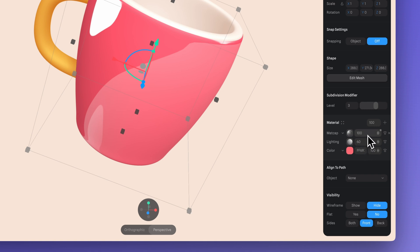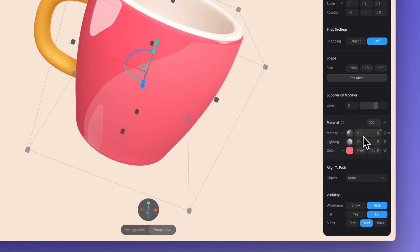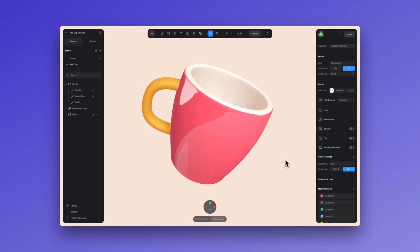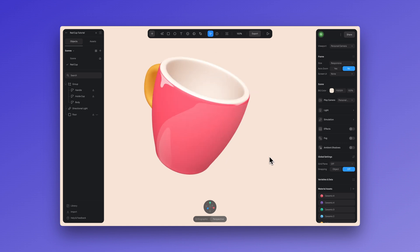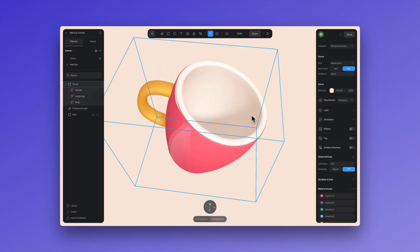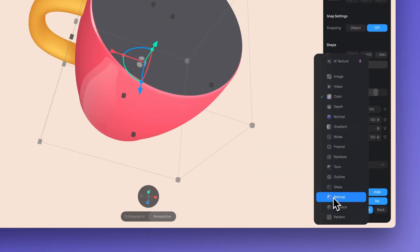You can also adjust the opacity here to adjust the intensity of the matcap. I'm just going to lower this a little bit because we don't need it so intense. And basically with that, adding a matcap and adjusting the blend mode, you can create this glossy effect for your design. And I'm going to quickly apply this effect to the rest of the cup.